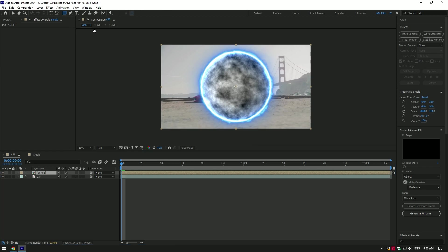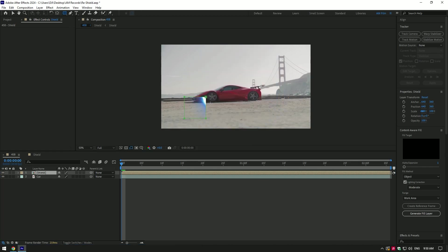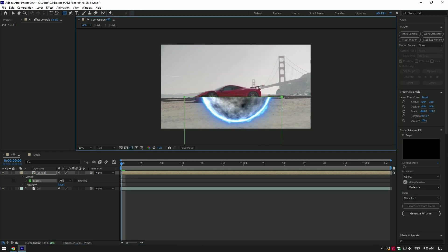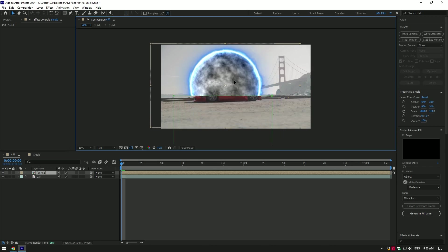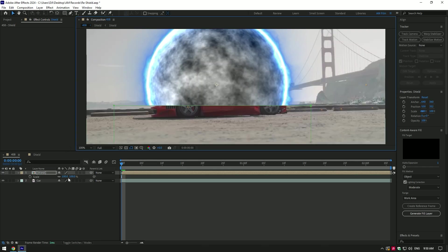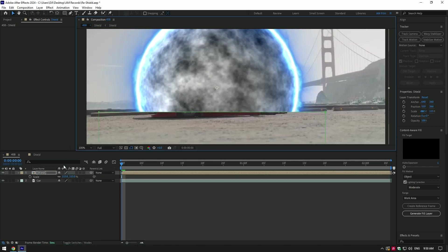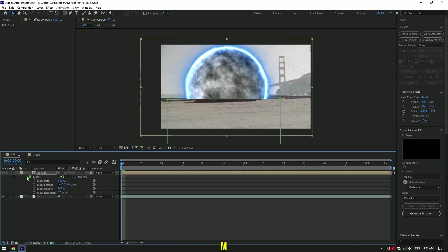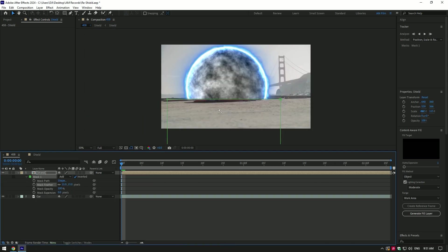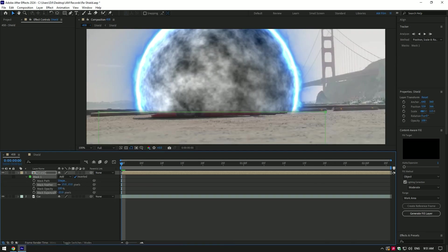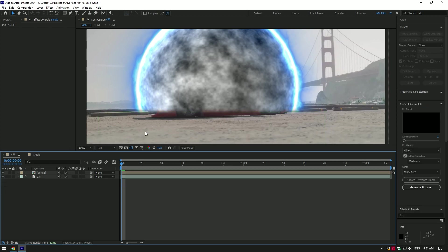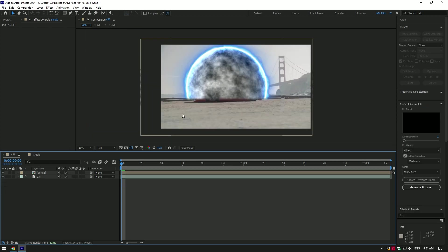Now grab a rectangle tool and draw a mask like in the video. Hold shift while masking. On the mask toggle on inverted. Now move sphere above the car and scale it a bit, so it should cover the car. Press M on your keyboard to open masks and add a feather a bit, also add expansion.